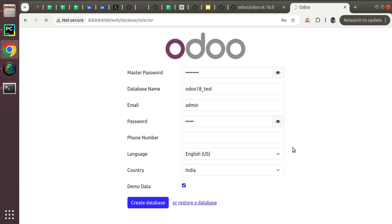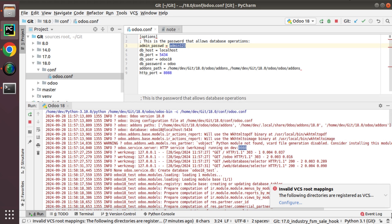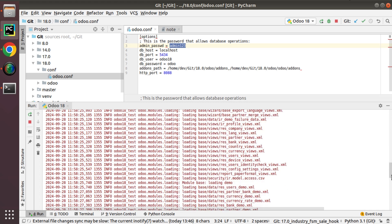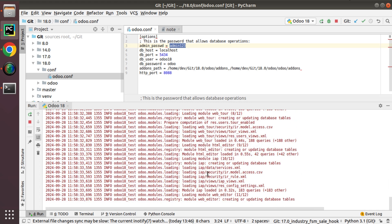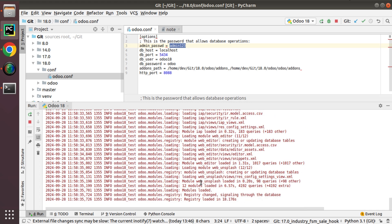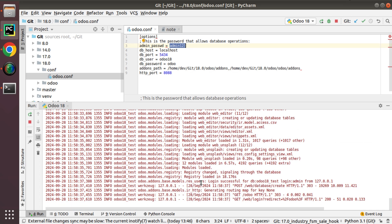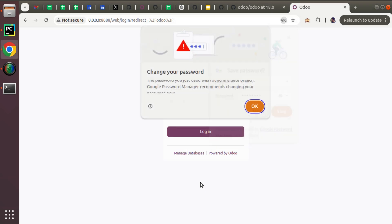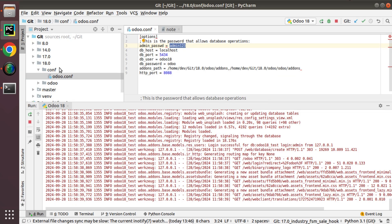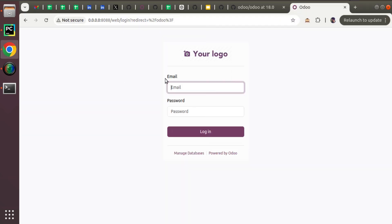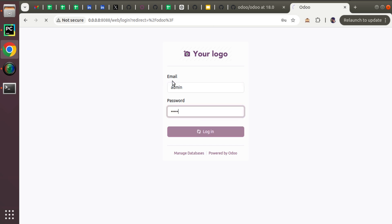This will create your first database in Odoo 18. We'll confirm everything is working by logging in. If you check the PyCharm log at the same time, you can see the database being created and different modules getting installed — this is the advantage of linking PyCharm with Odoo, you can monitor what's happening. The database is successfully created; I'll enter my credentials and log in.